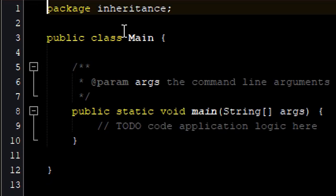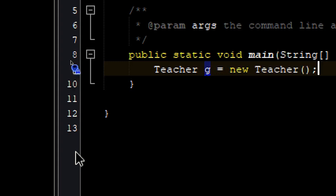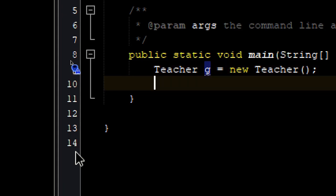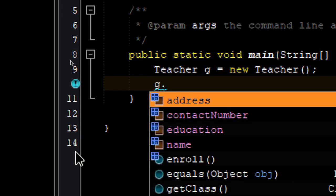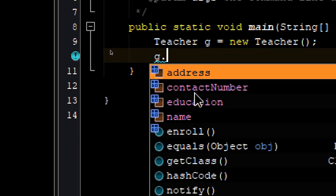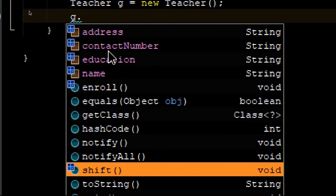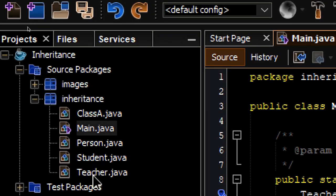To test this, let's go to the main class and instantiate Teacher. Let's see if we can access the attributes and methods of the Person class from this object. When I type the object name and dot, it suggests all the attributes and methods available — address, name, education, contact number, role, and the shift method. This means the inheritance is successful.